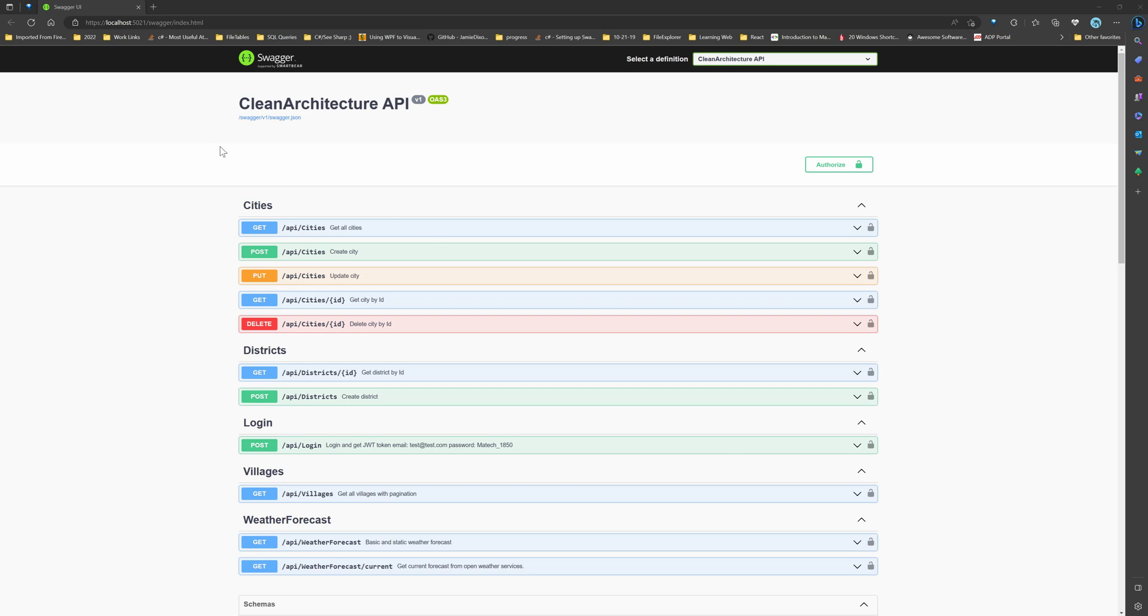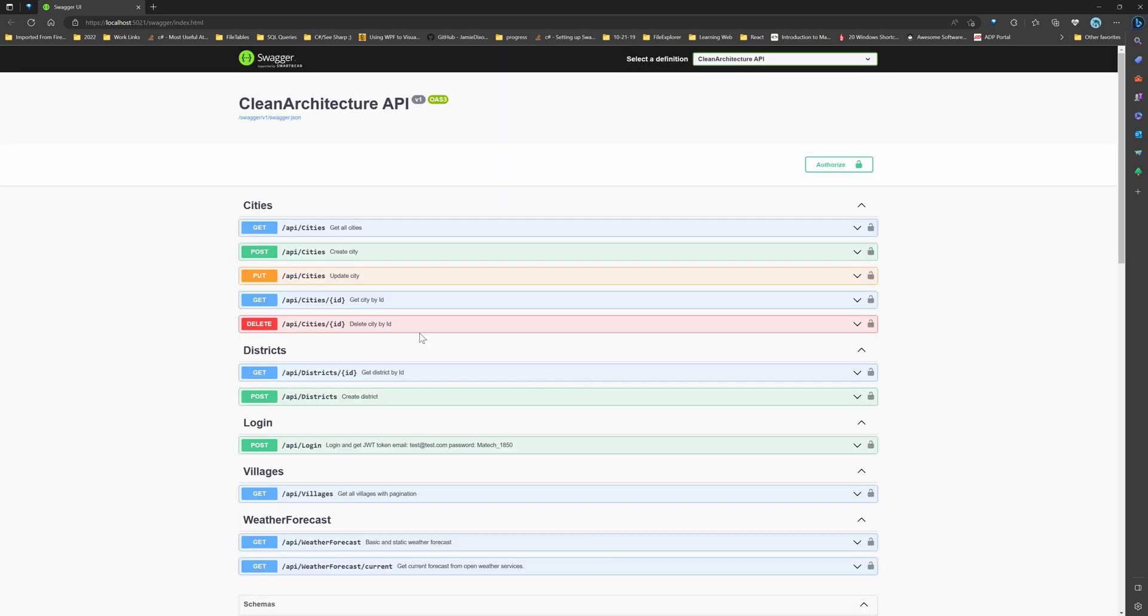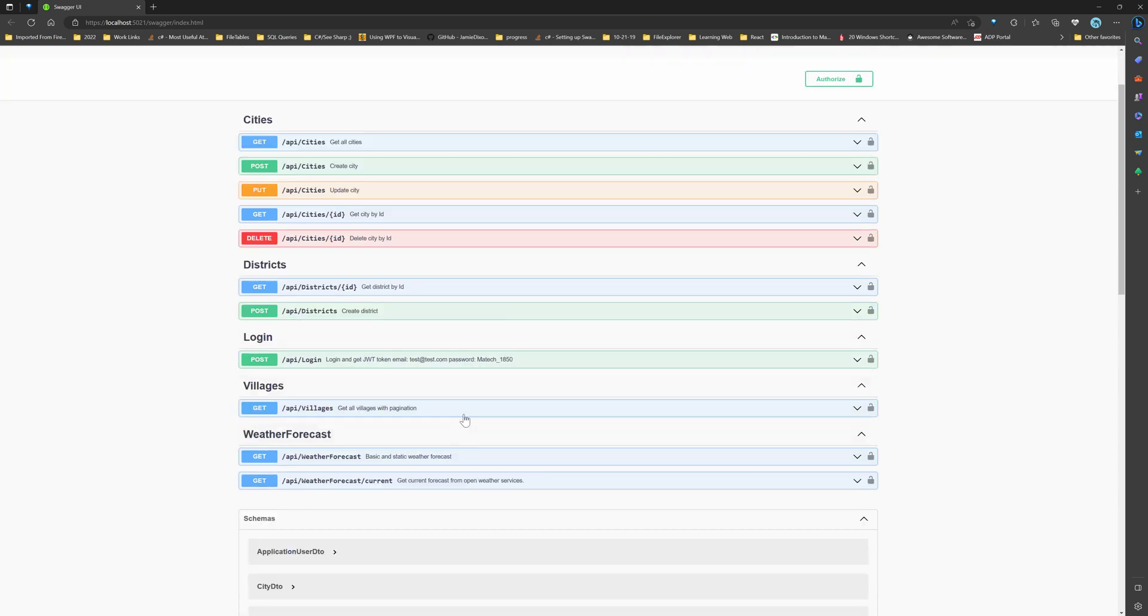As you can see, this is a clean architecture API Swagger page and traditional way of testing this API or debugging this API is like you will click on authorize, you provide the token that you got using this login controller